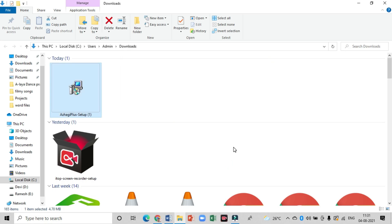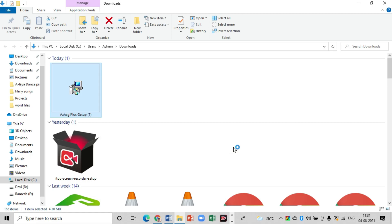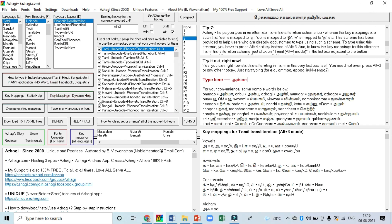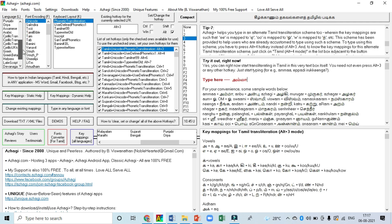Now we can see the interface of Arhi Plus software. The installation part is over. This software is very easy to use. Let us see the features of Arhi software. Here in the top left-hand corner you can see the language selector. The list of languages available in the Arhi software is given here.